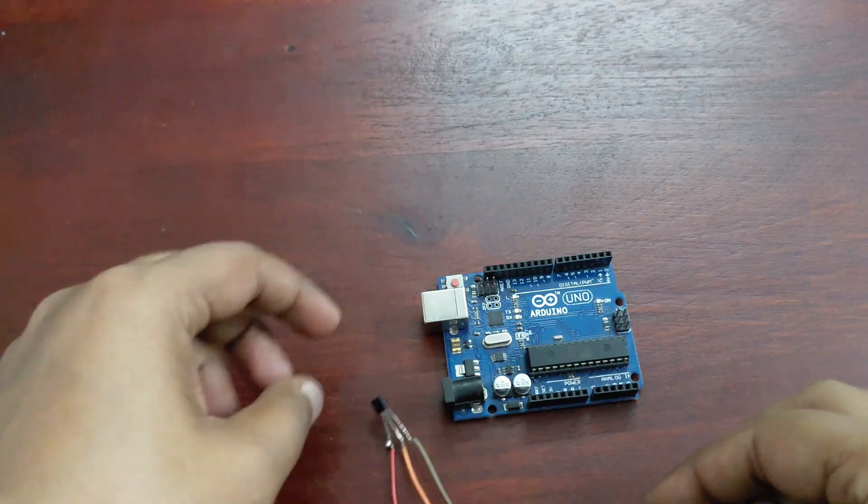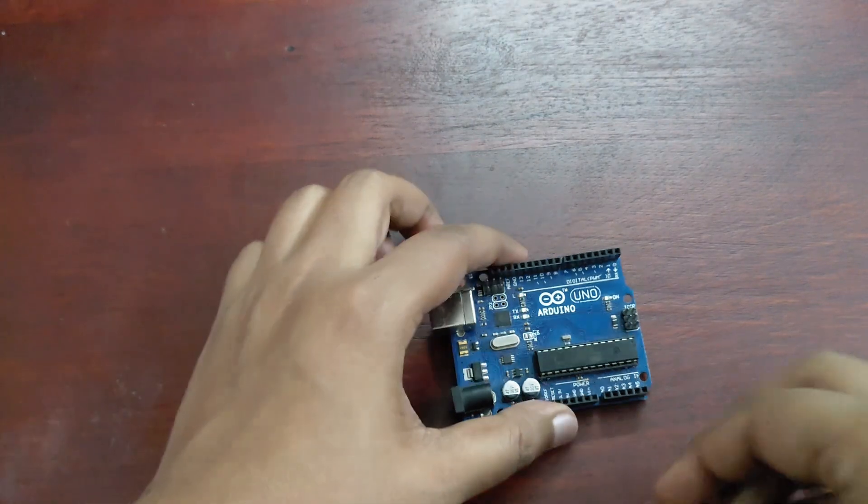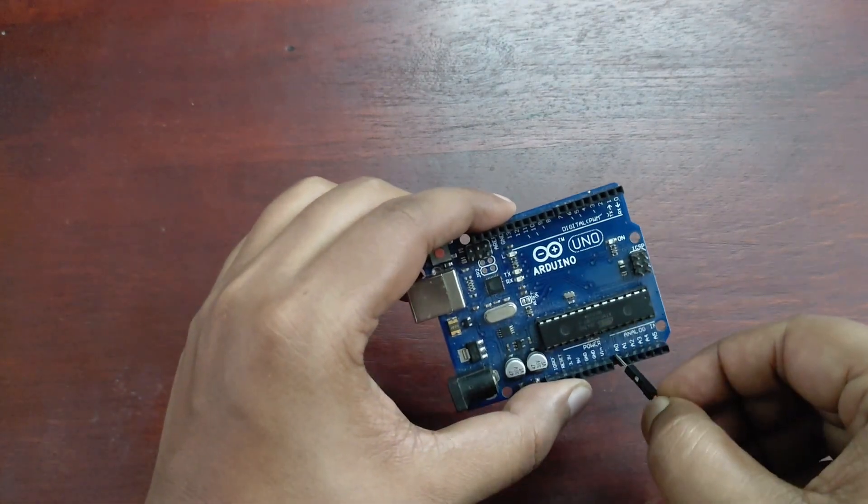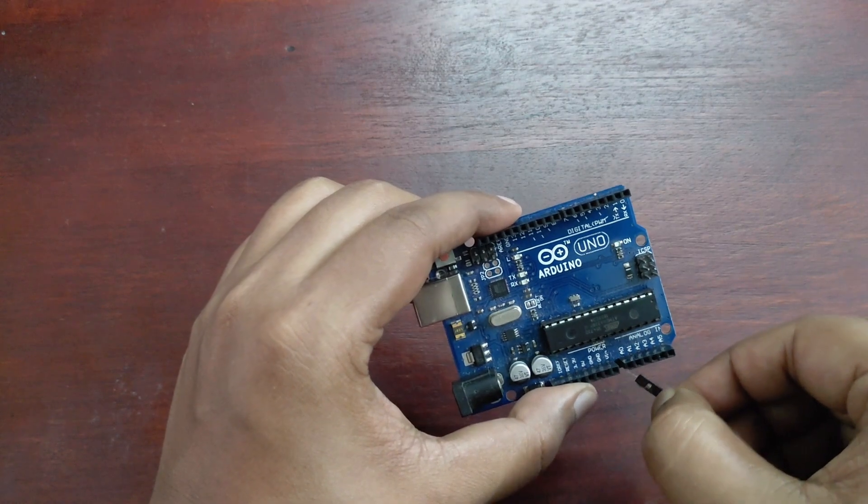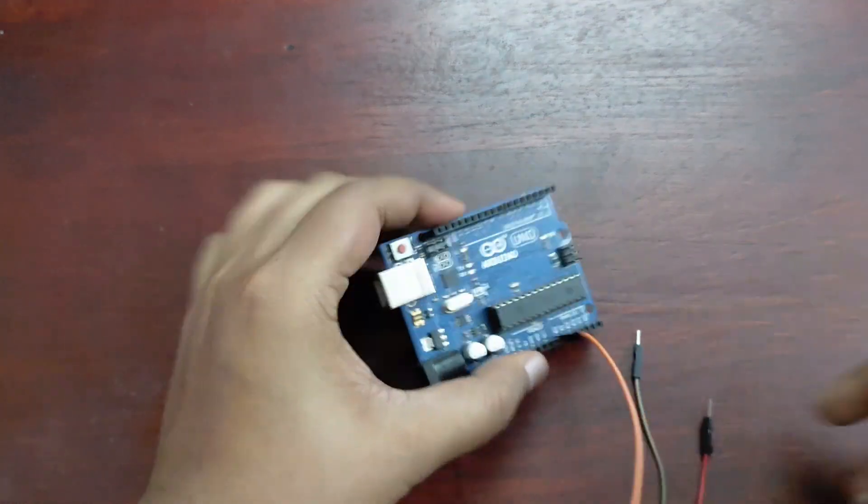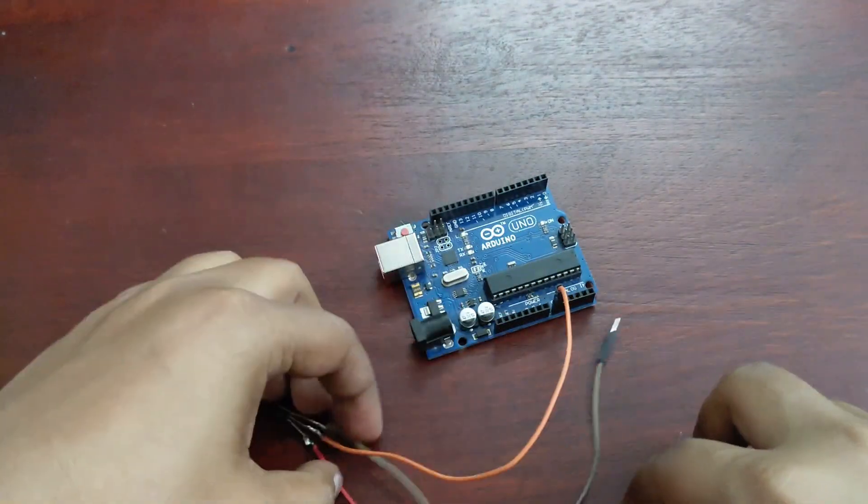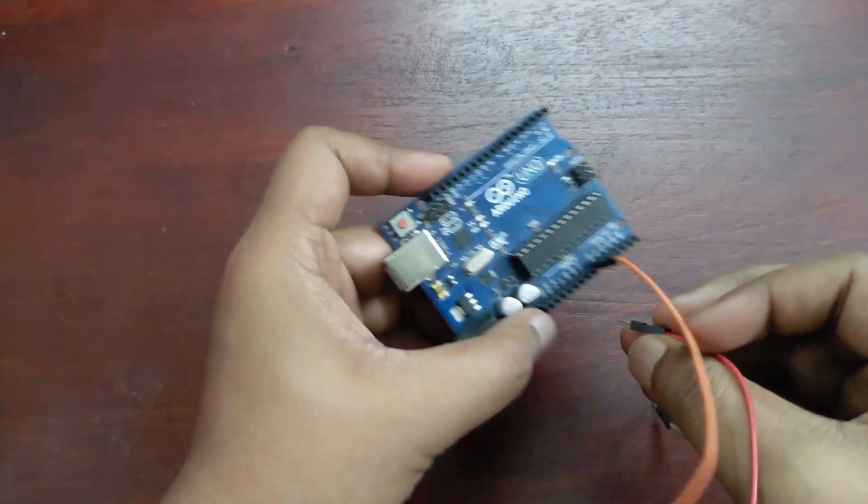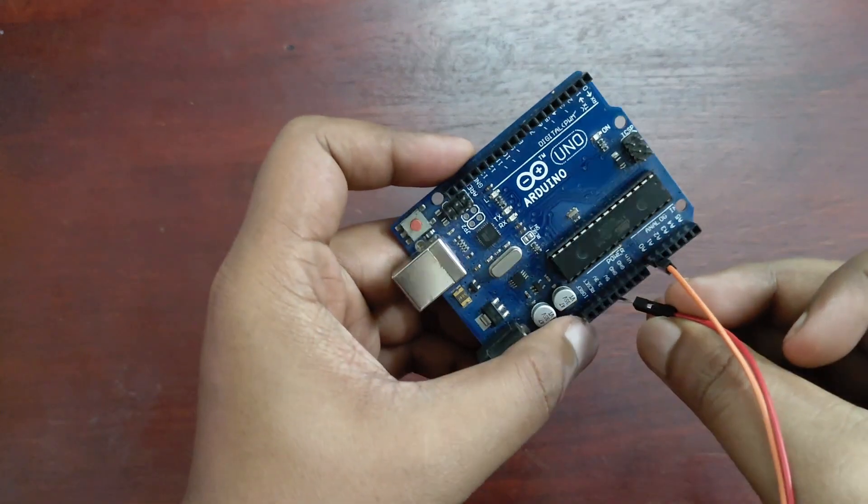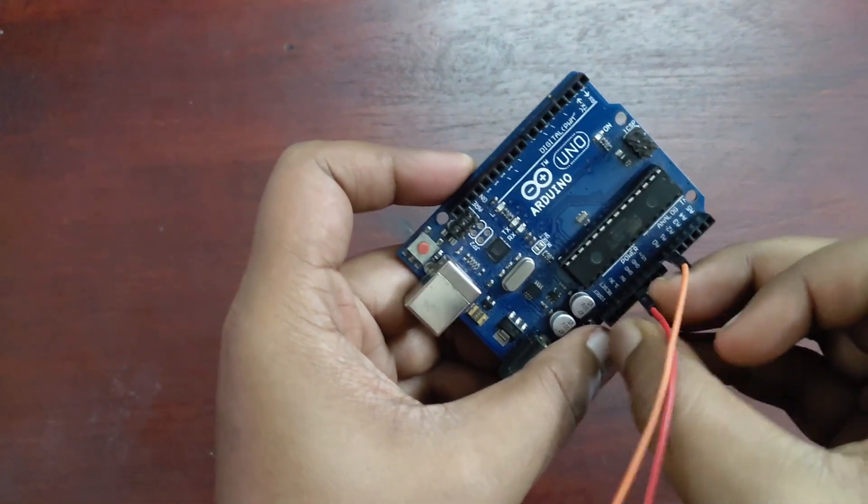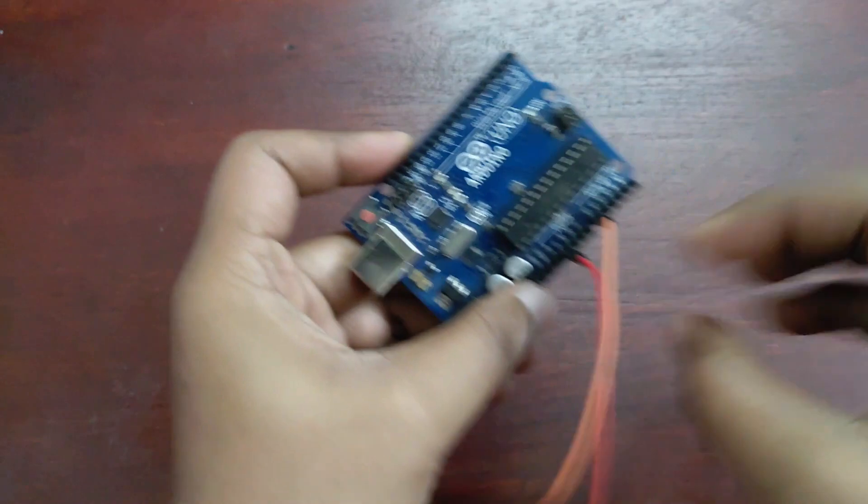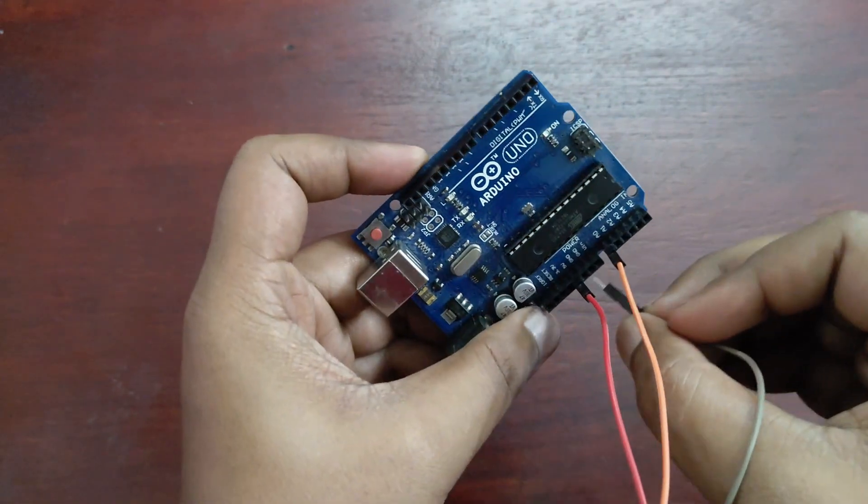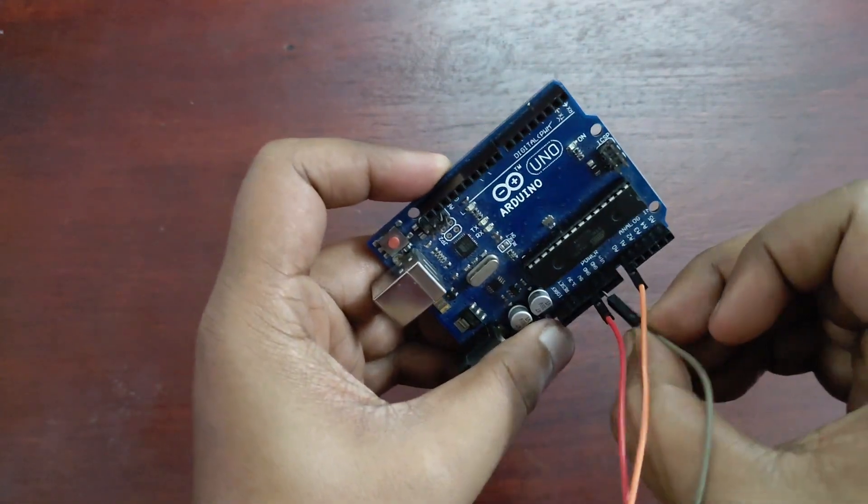I am going to connect this sensor pin to analog pin A0 and this red wire is positive. I am going to connect this to 5V of Arduino and connecting this ground to ground.